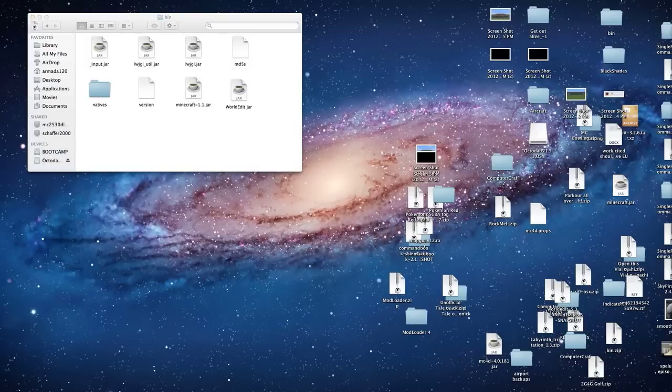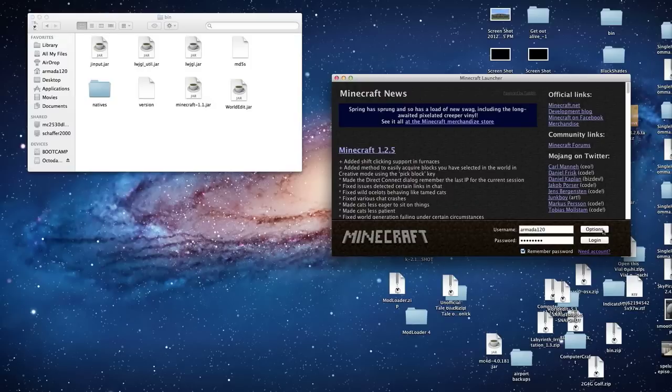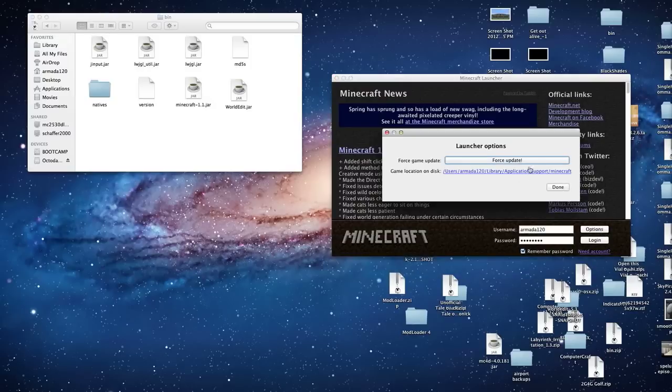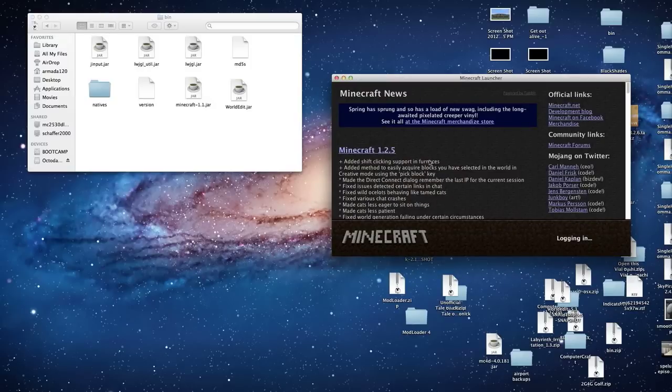So once you delete it to get a new one, you're just going to have to open it up. Sorry if I'm sick, I am. And once you have Minecraft open, go to options and then hit force update. It'll say will force. Then log in and you'll see.